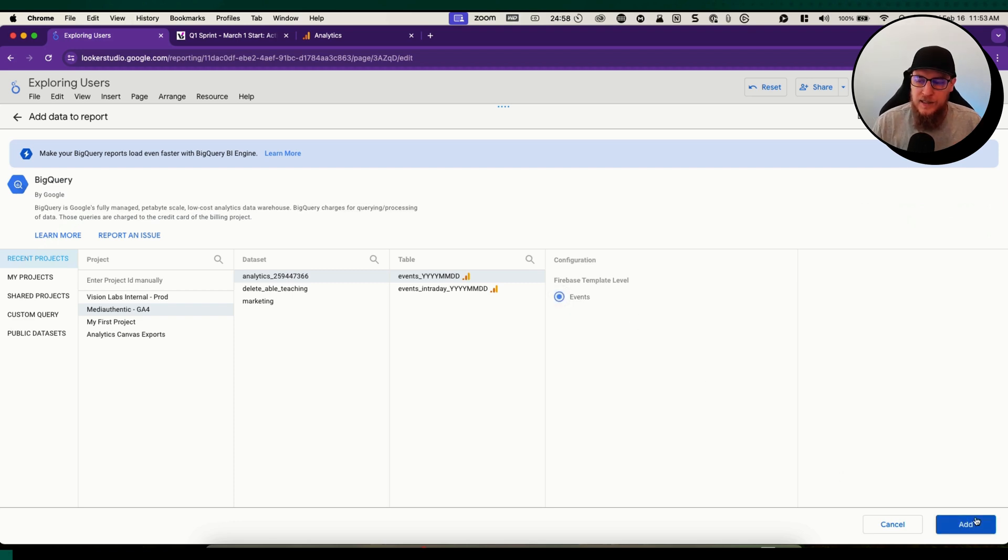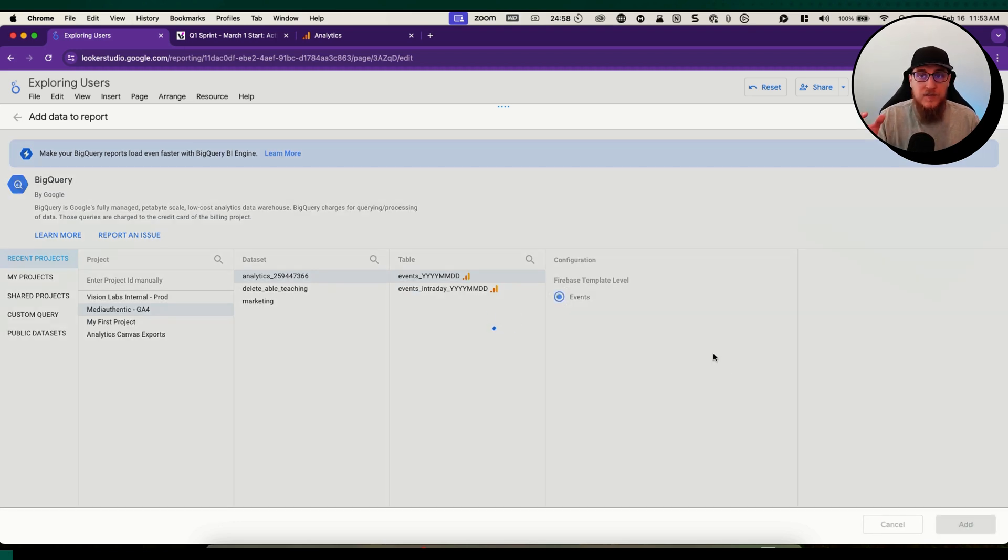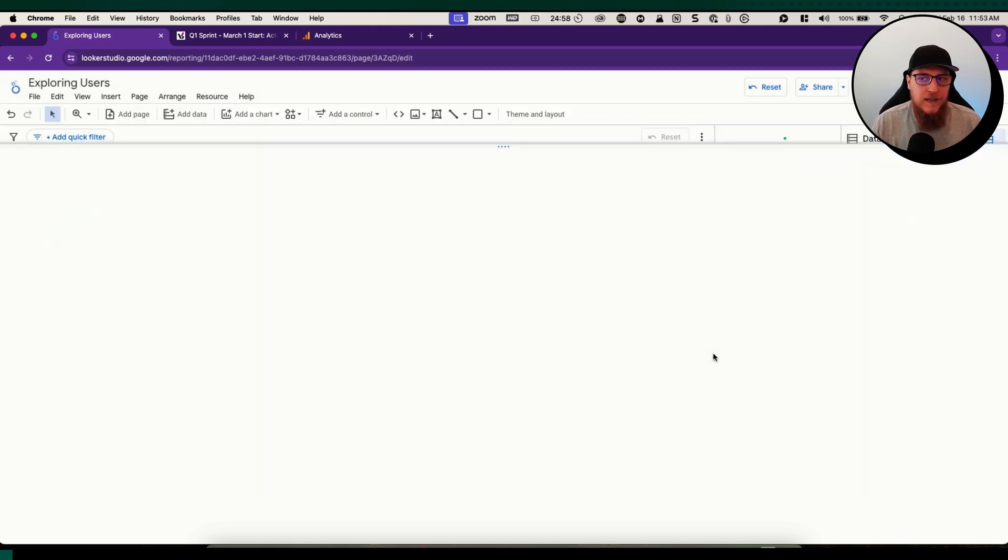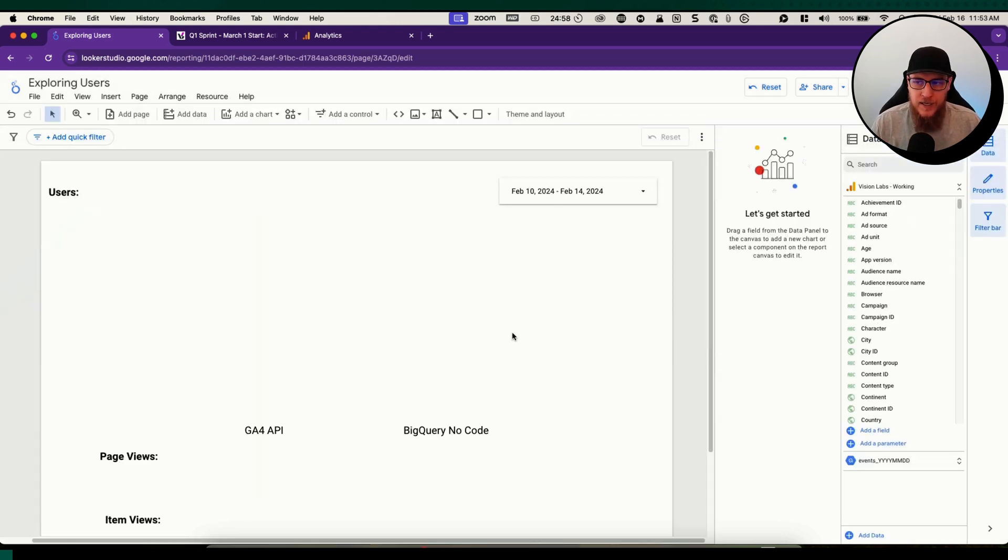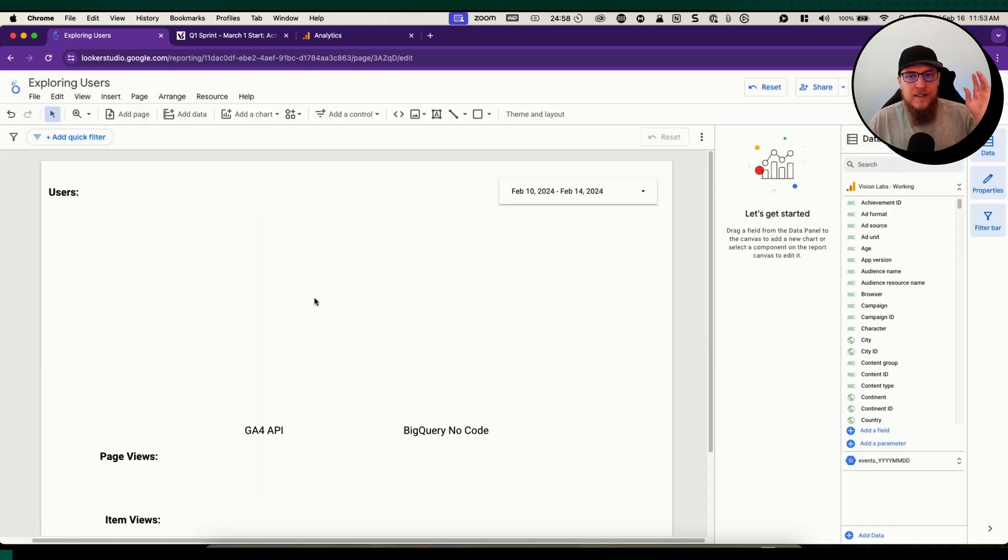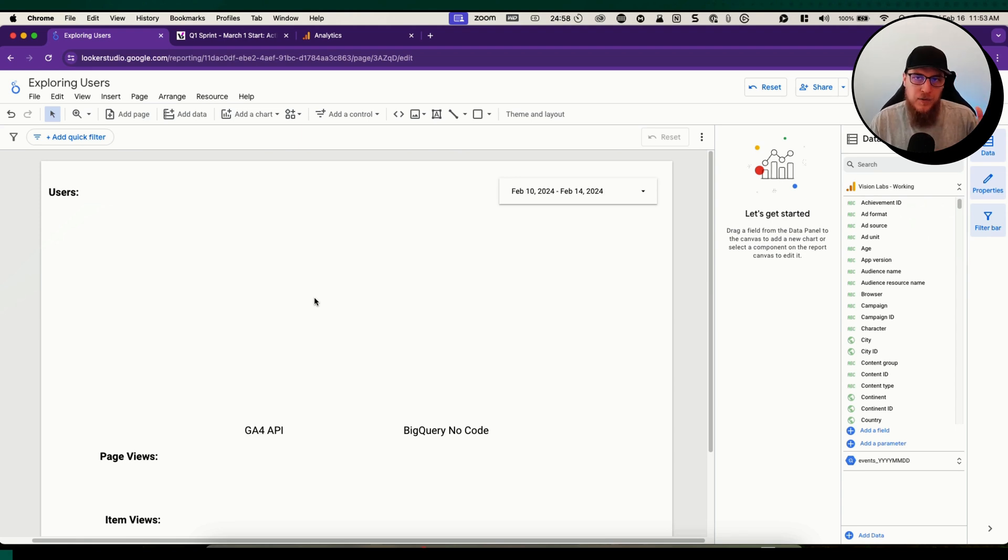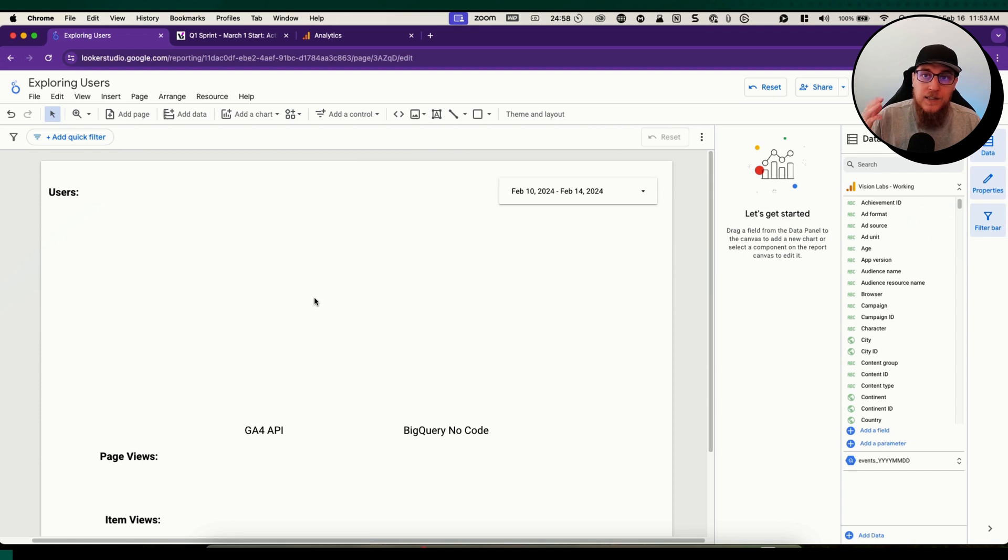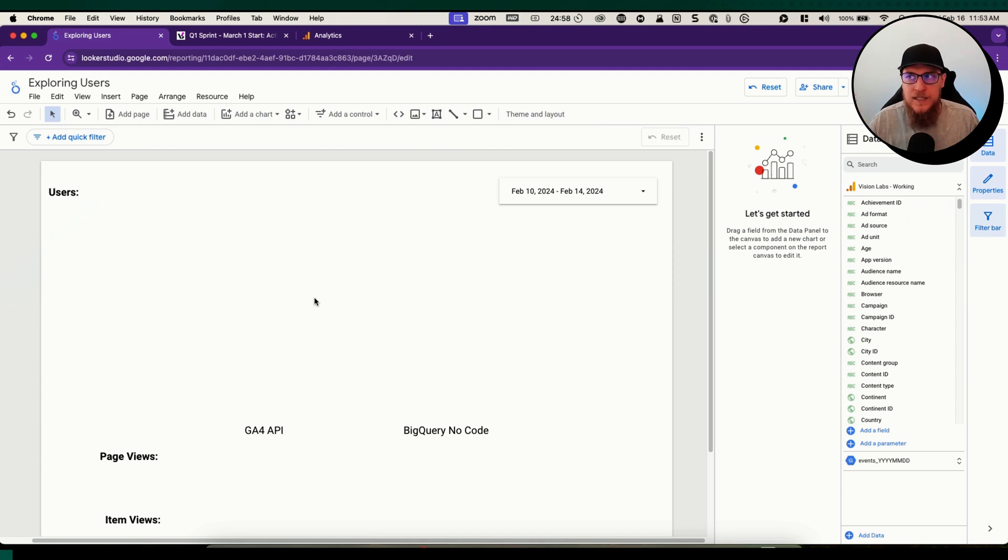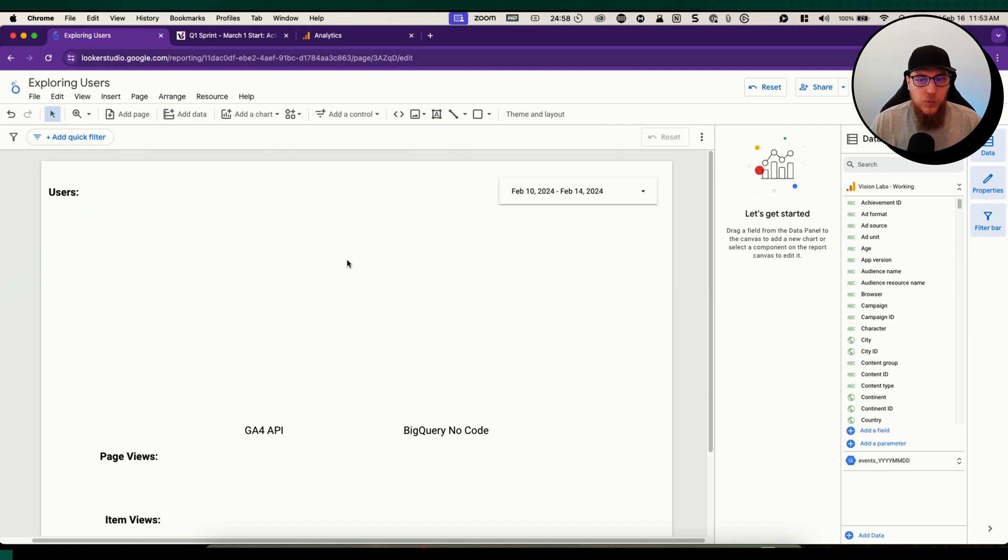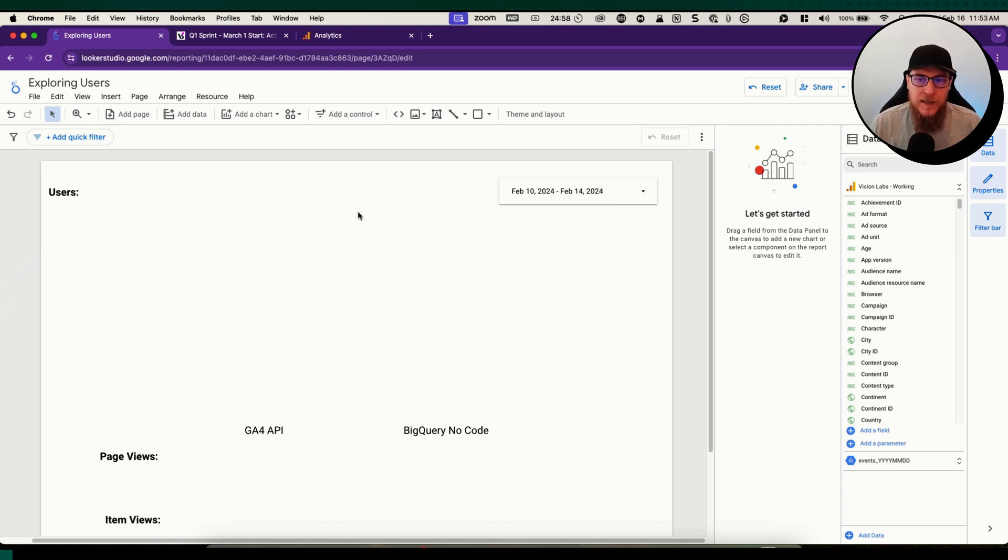Now we have our two data sources connected. We are connecting Looker Studio directly to GA4 via the GA4 connector using the GA4 API, and we're connecting directly to BigQuery using that Firebase events template. Let's start seeing if we can get some numbers and make this work.